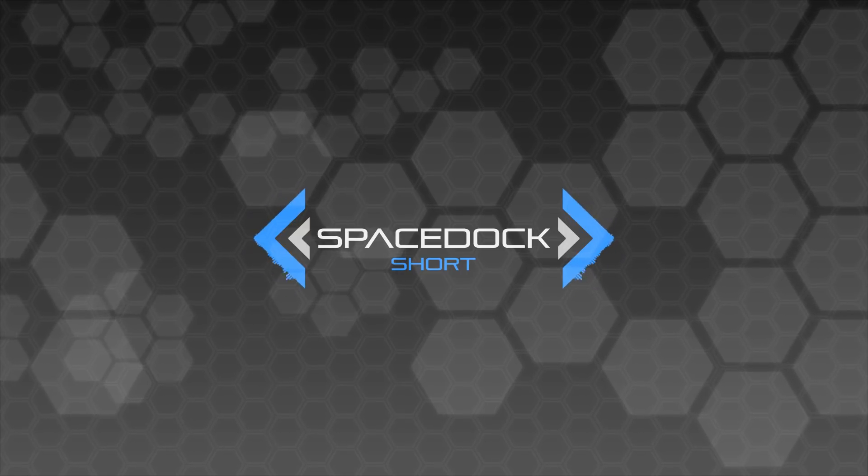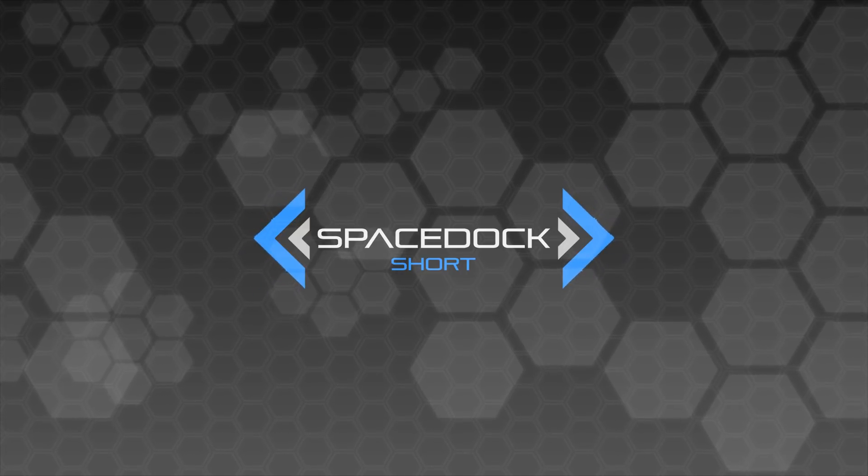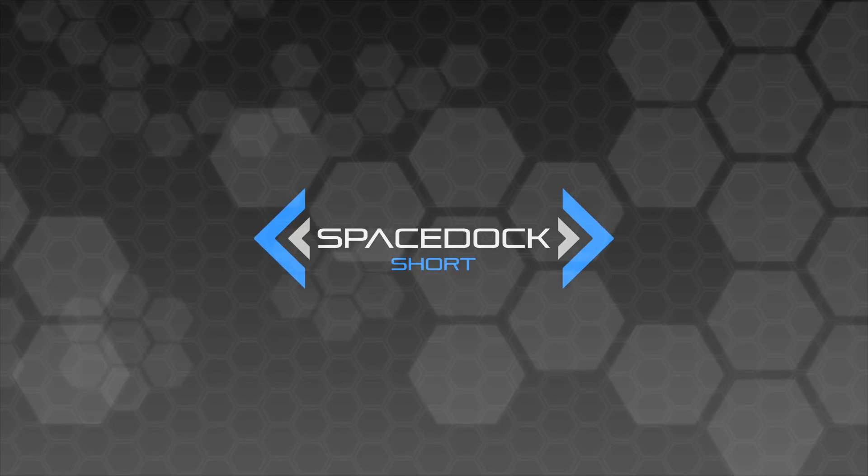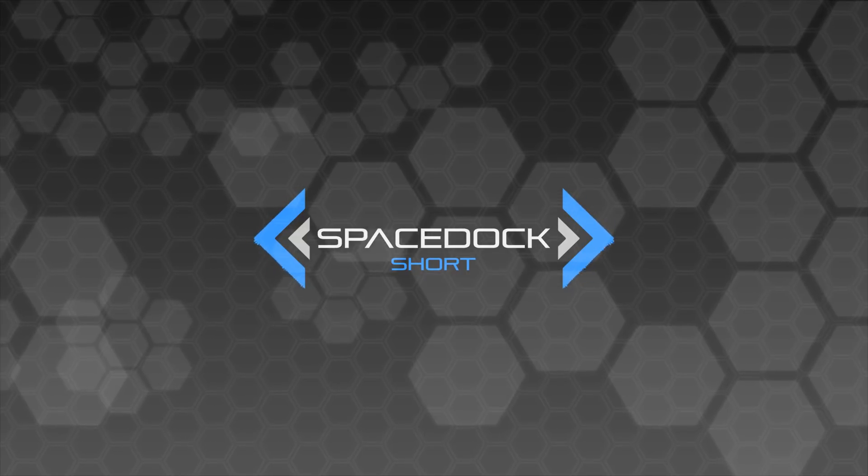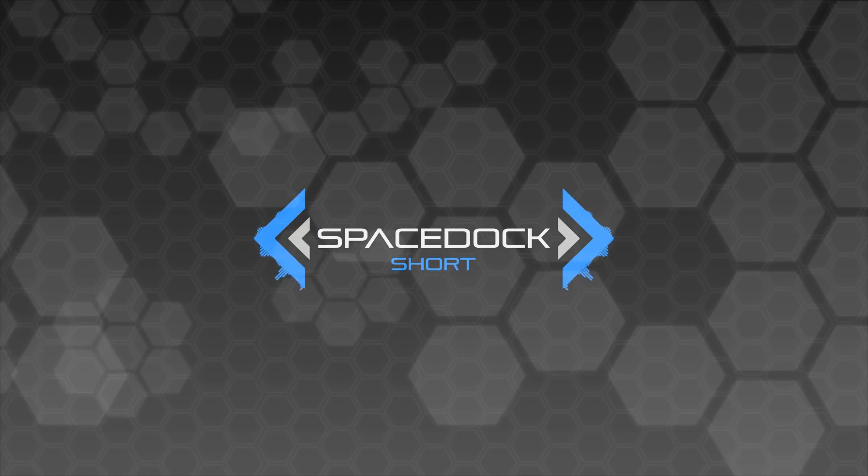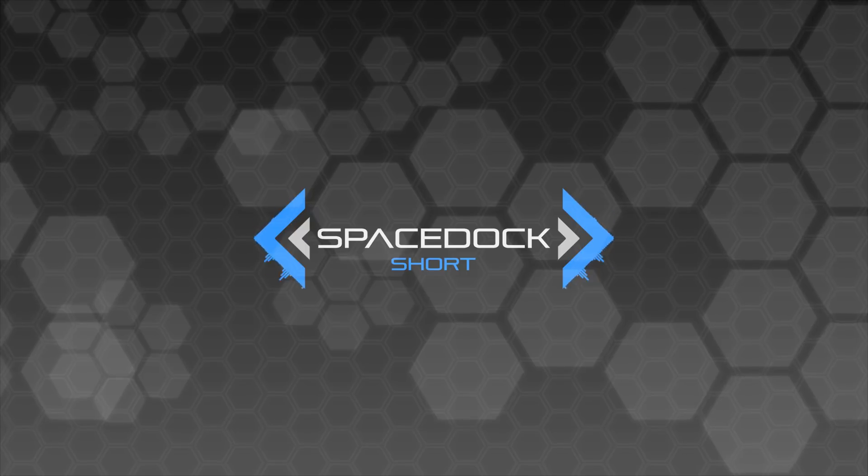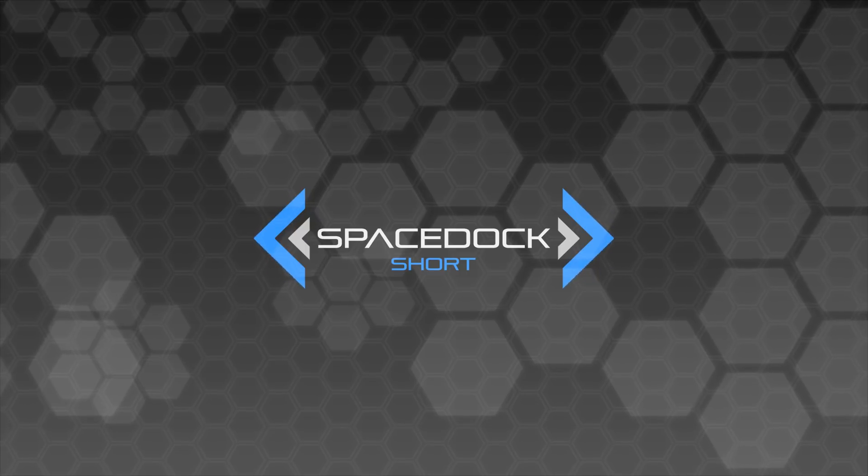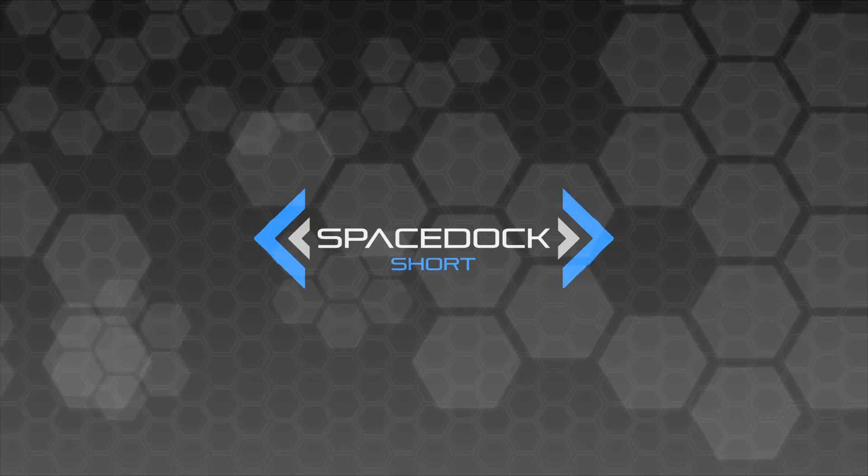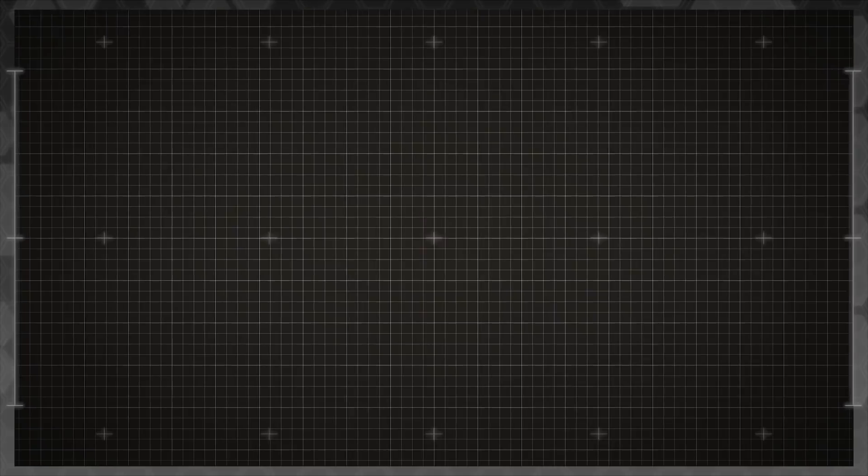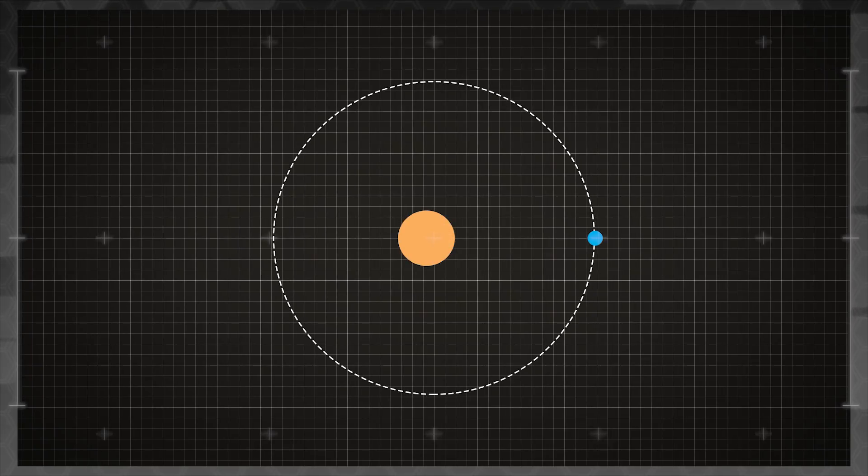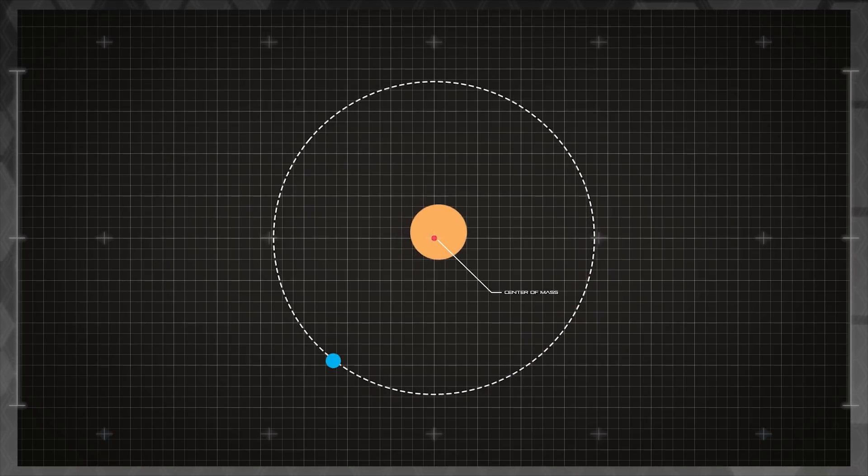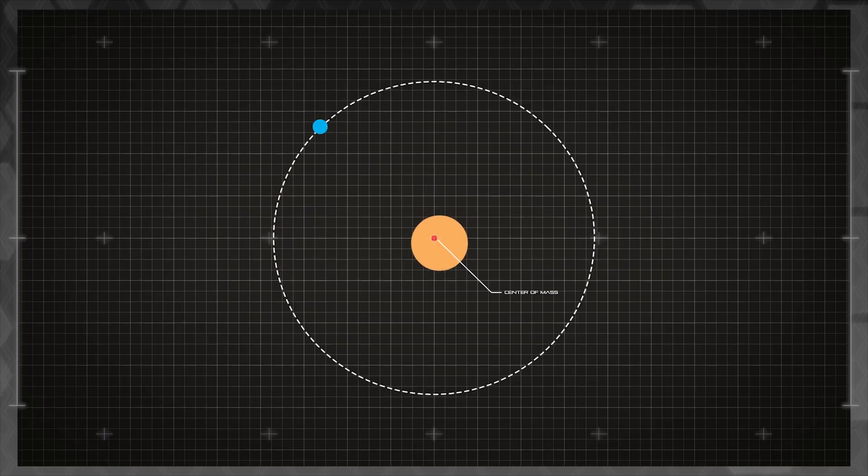There are actually several methods used to detect exoplanets orbiting distant stars, so we'll cover a few of the most used and significant ones. One of the earliest and most successful methods used is known as the radial velocity method. Essentially this works under the principle that when a planet orbits a star, what is actually happening is both bodies are orbiting the center of mass of both the planet and the star. This causes the star to slowly wobble as the planet orbits around it.